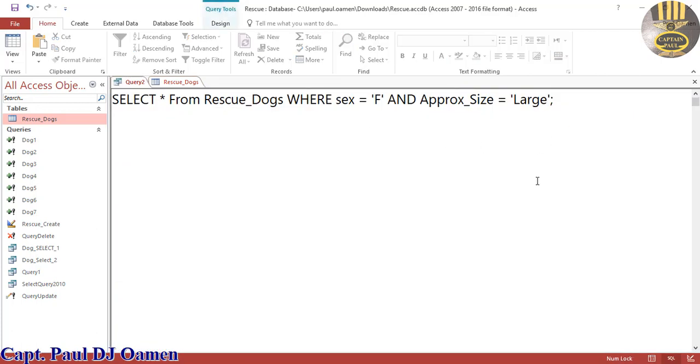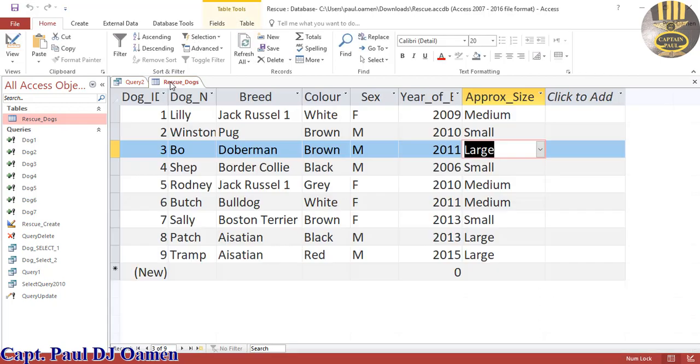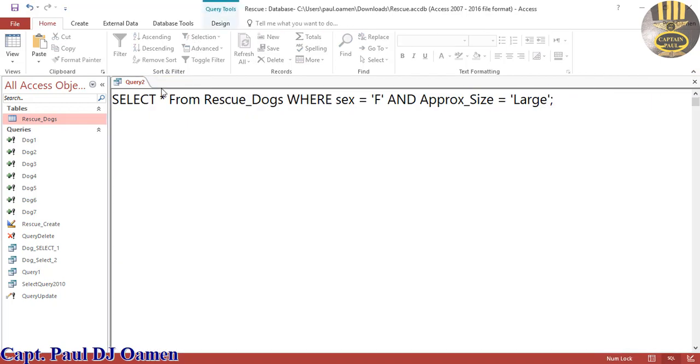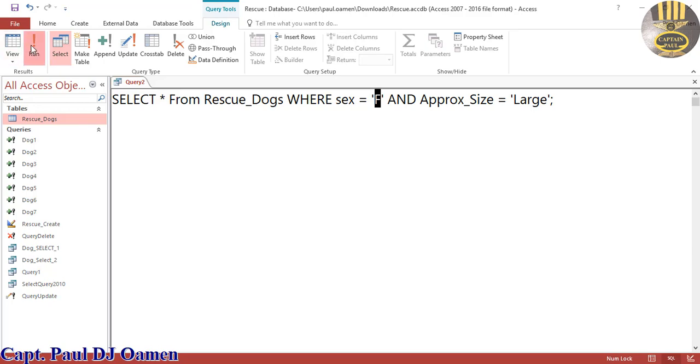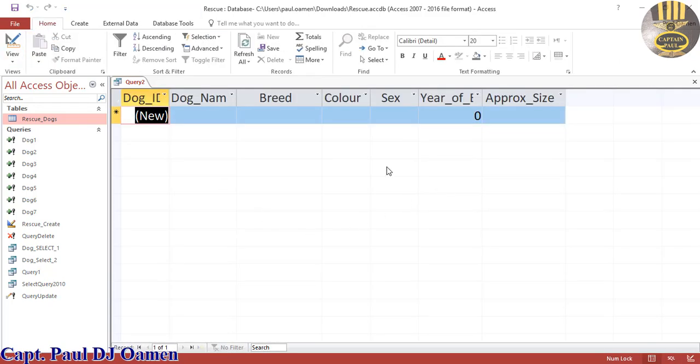Let's now click on run. Let's close this first. So the criteria, the sex is female and the approximate size is large. Come in here, click on large. We don't have any large female dogs.